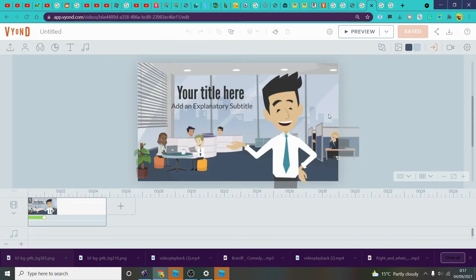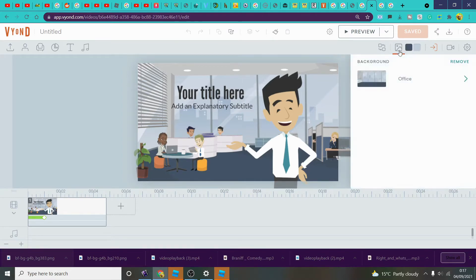So, just like I said, we are going to show you how to download a Vyond background on Vyond Studio. First, you want to click on the background icon with the mountain and the sun. Click on the background button — unfortunately you can't download the background directly from here, it's just not downloadable from there.